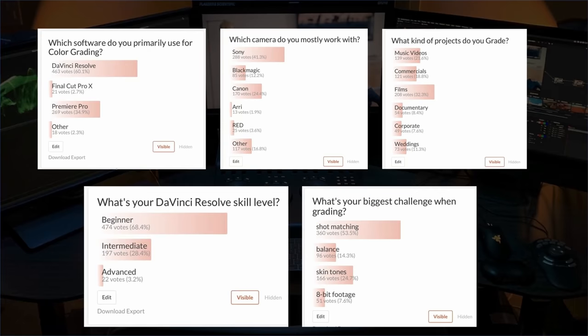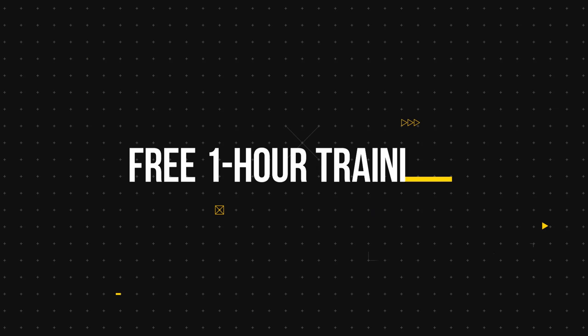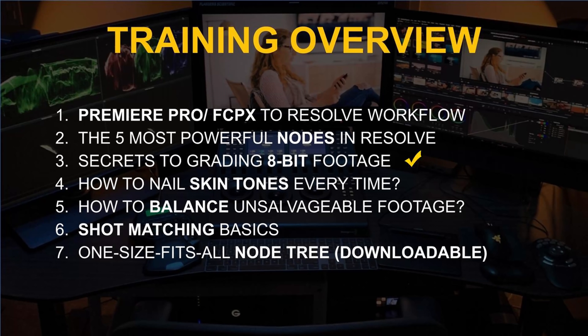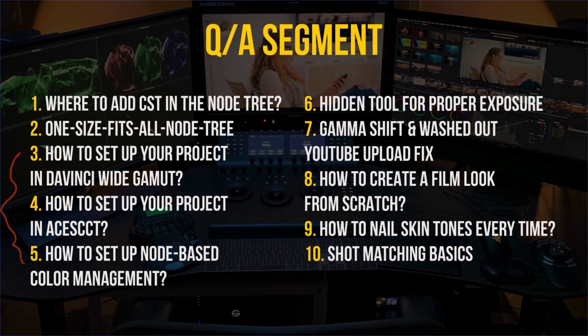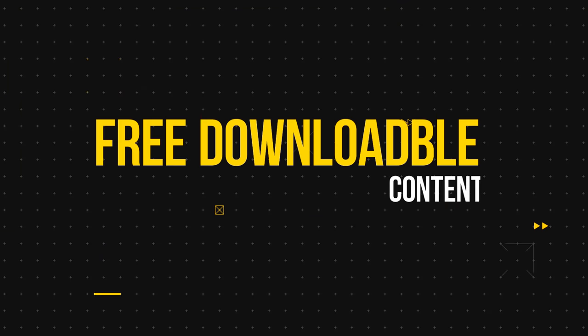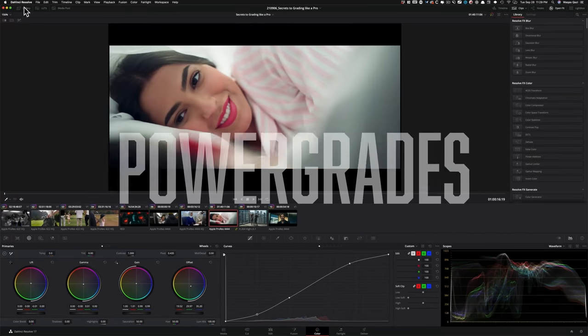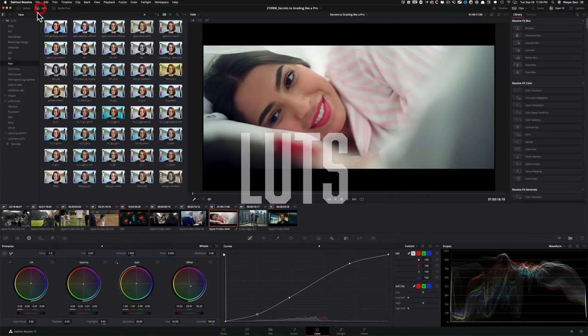Today we're going to be doing an overview on the three third-party plugins that Kazi and I use constantly on our professional projects. And a little cherry on top — if you're an FCM member you're going to get some serious discounts on each of them. We also recently did a survey and the majority of you, regardless of skill level, are struggling with shot matching, balancing skin tones, and working with 8-bit footage. So we created a one-hour free training that covers all of this, plus a Q&A and download links for practice footage, power grades, and personal LUTs.